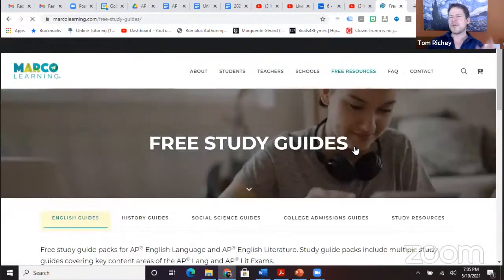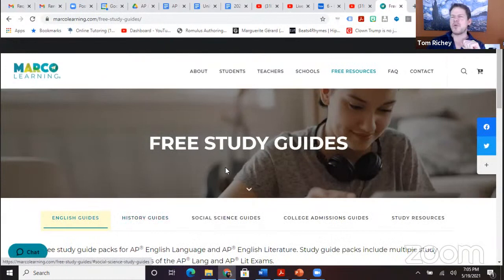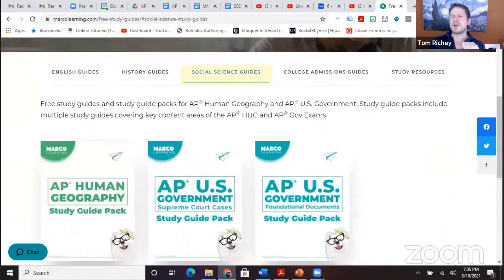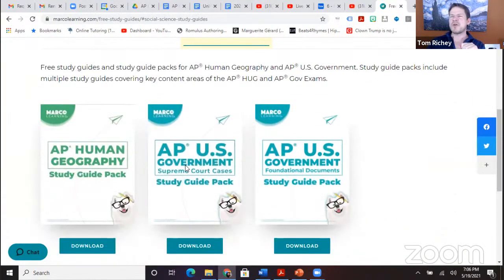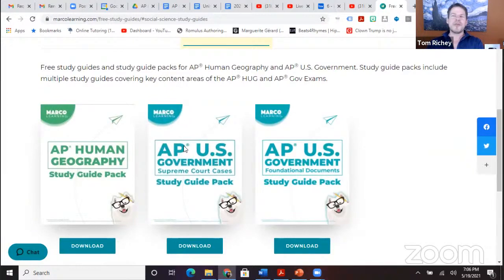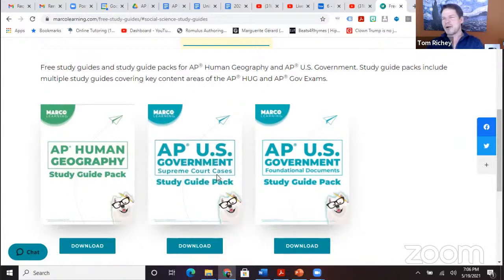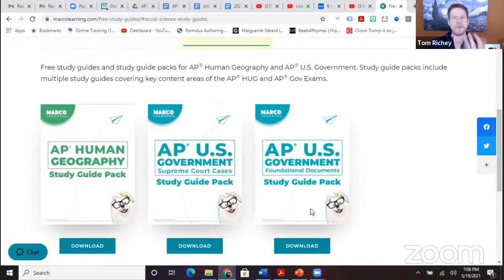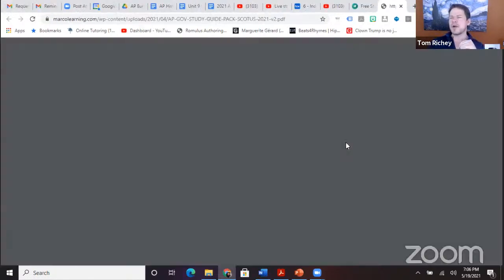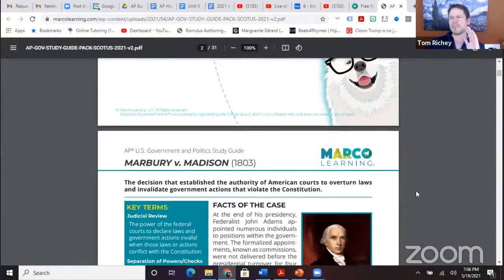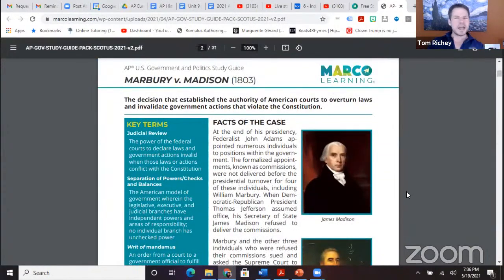Free resources and study guides — when you go there, social science guides. You'll note there are Supreme Court cases and foundational documents. The two biggest questions we get are Supreme Court cases and foundational documents, and those are all here. This is going to be great for you getting ready for the exam.